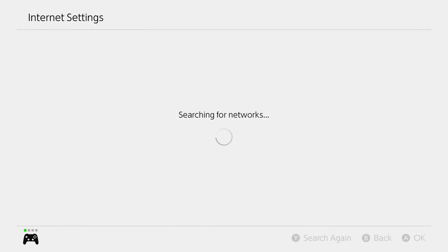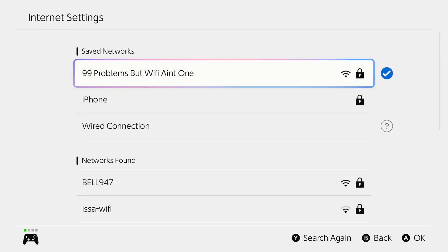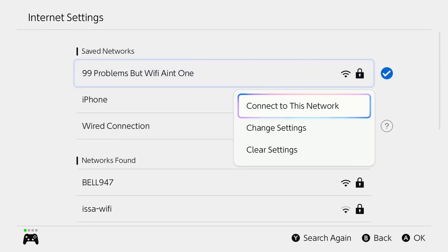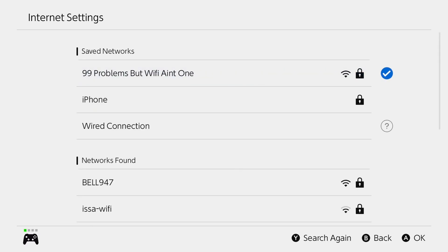Now, once your internet loads, what you want to do is select it. And after we've selected it, we're going to go ahead and go to change settings.